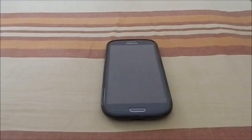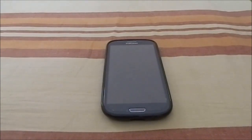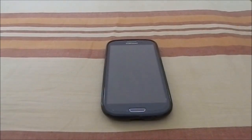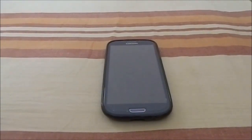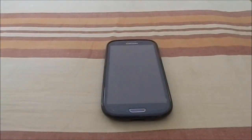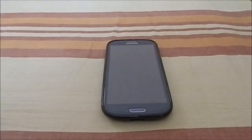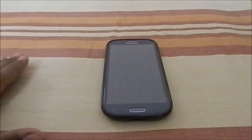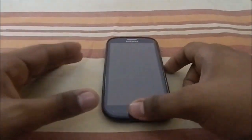Hey guys, it's Kirkle again with another RAM review. This time I've got Temasic's Unofficial CM11 V30. It's now at V30 and there have been a lot of changes from the previous version which I reviewed. So let's get into it.